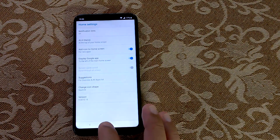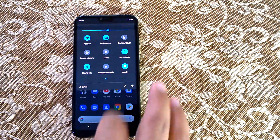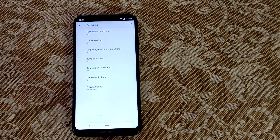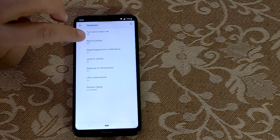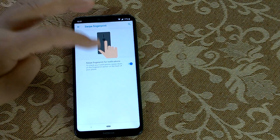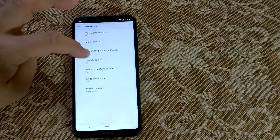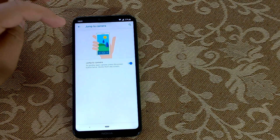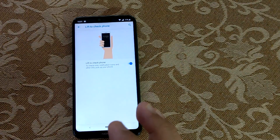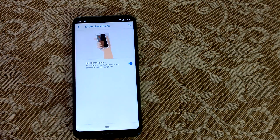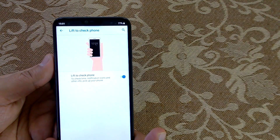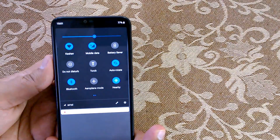If you go to Gestures, you'll find even more things under System Gestures: Turn over to reject call, Mute on pickup, and Swipe fingerprint for notifications — swipe down on the fingerprint sensor to open notifications. There's also Jump to camera by pressing the power button twice, and Lift to check phone to see At a Glance notifications.